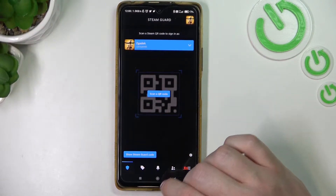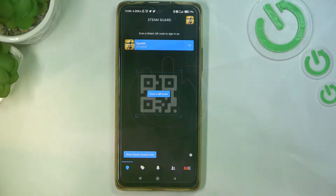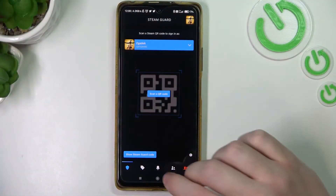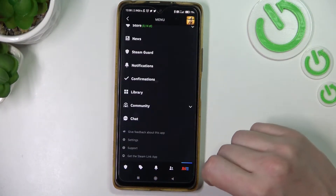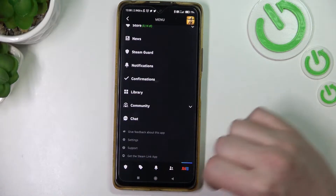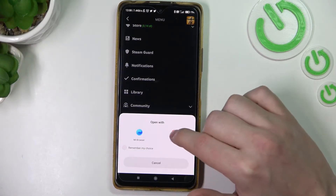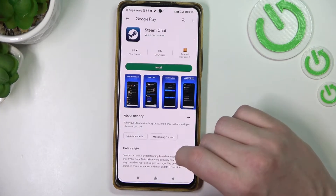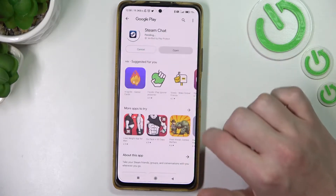In this video I want to show you how to chat with your friends on a Steam Chat app. I have a Steam app downloaded but there's no chat options. We'll need to click on chat and it should transfer us to the Google Play app and install the Steam Chat.